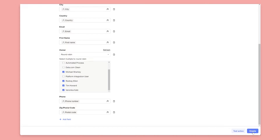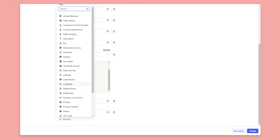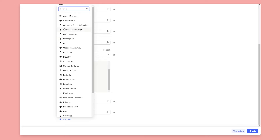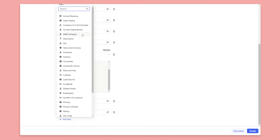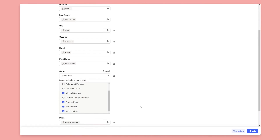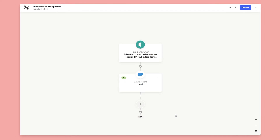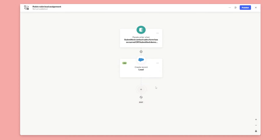I could add additional information to the record creation here, like a description about the lead or various other details, but for this demo we're just focusing on round robin lead assignment. So now what's going to happen is when someone submits either form, we're going to create this record and assign out that lead.